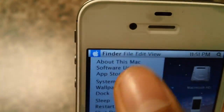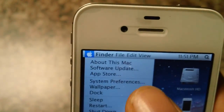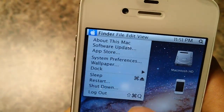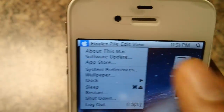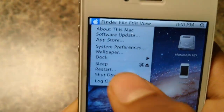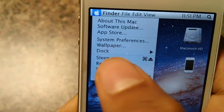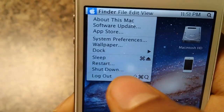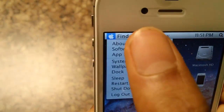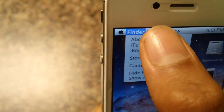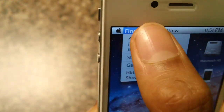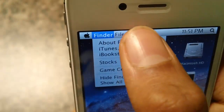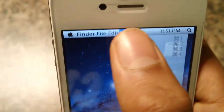If you click on something, you should drop down the menu and you should be able to do customization. So here we got Sleep, Restart, Shutdown and Logout. We got Finder, File, Edit and View.